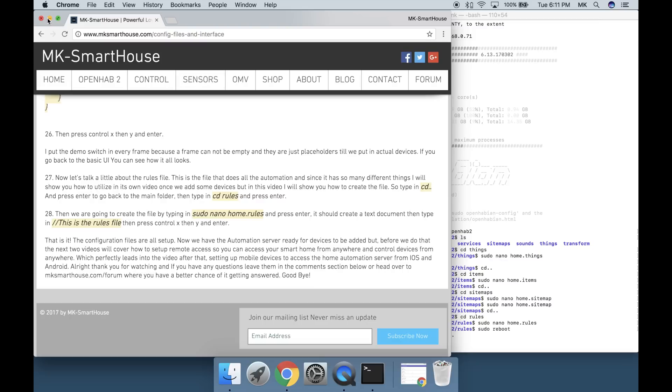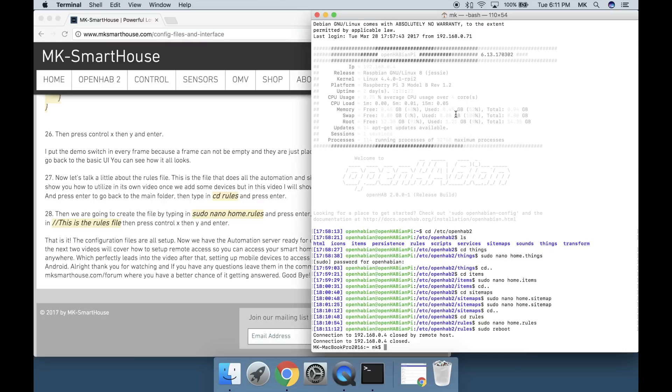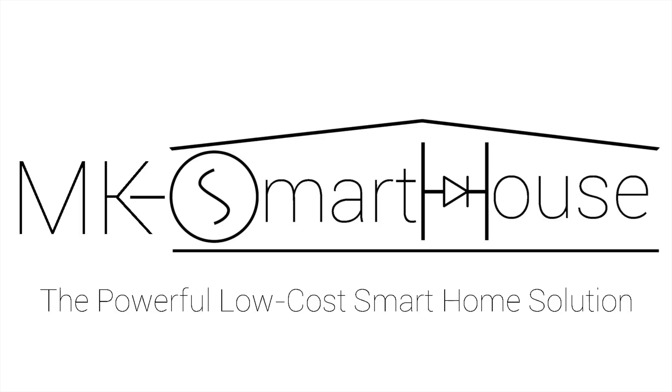But before we do that, the next two videos will cover how to set up remote access so you can access your smart home from anywhere and control devices from anywhere, which perfectly leads into the video after that: setting up mobile devices to access the home automation server from iOS and Android.